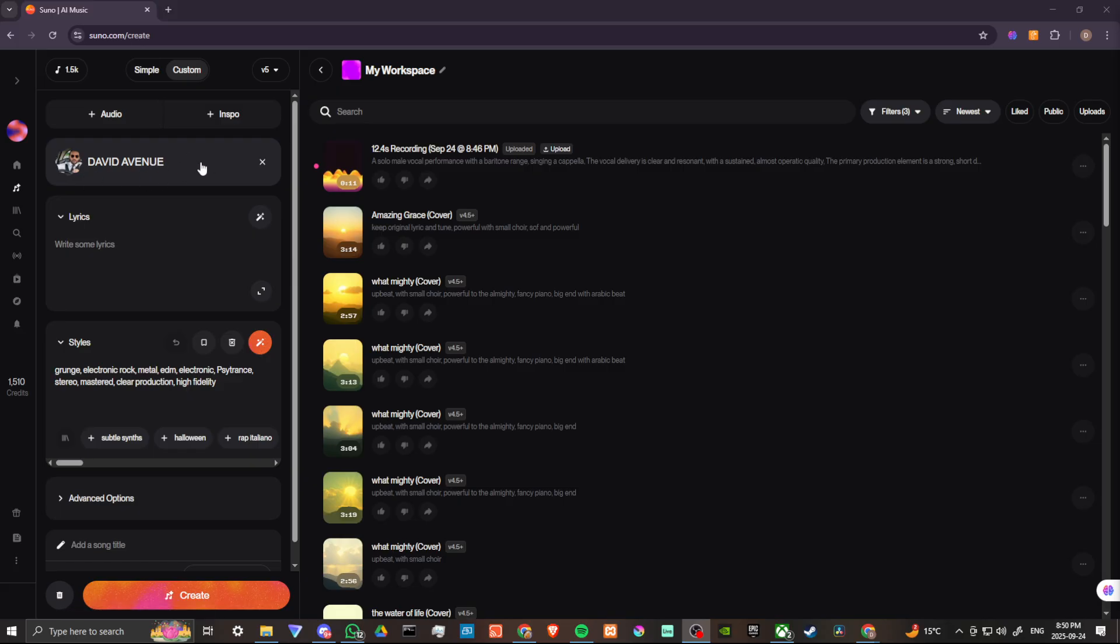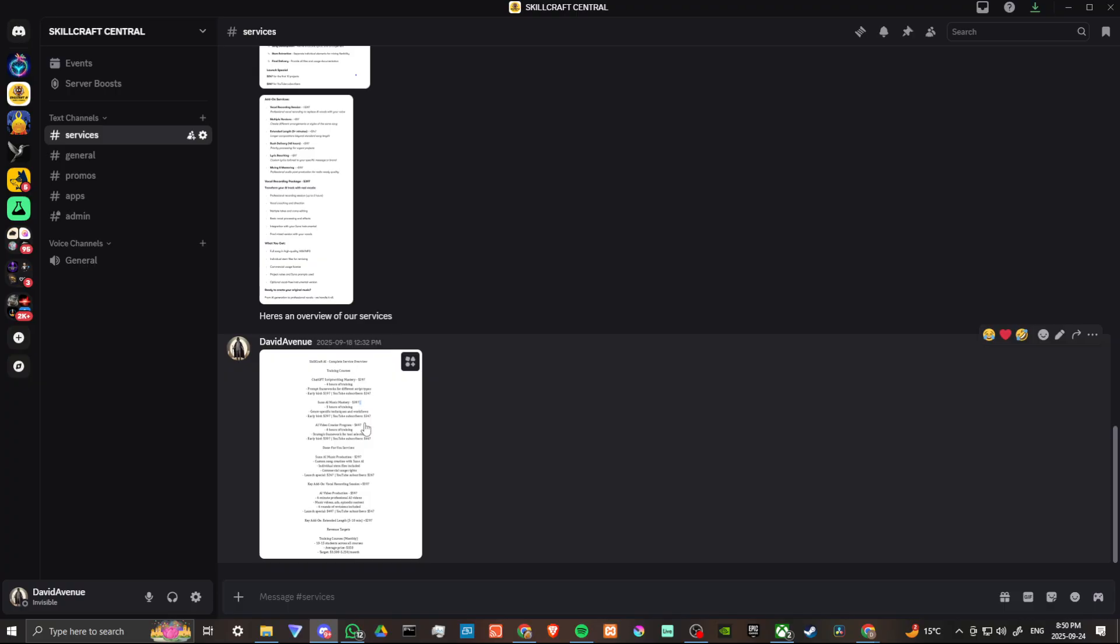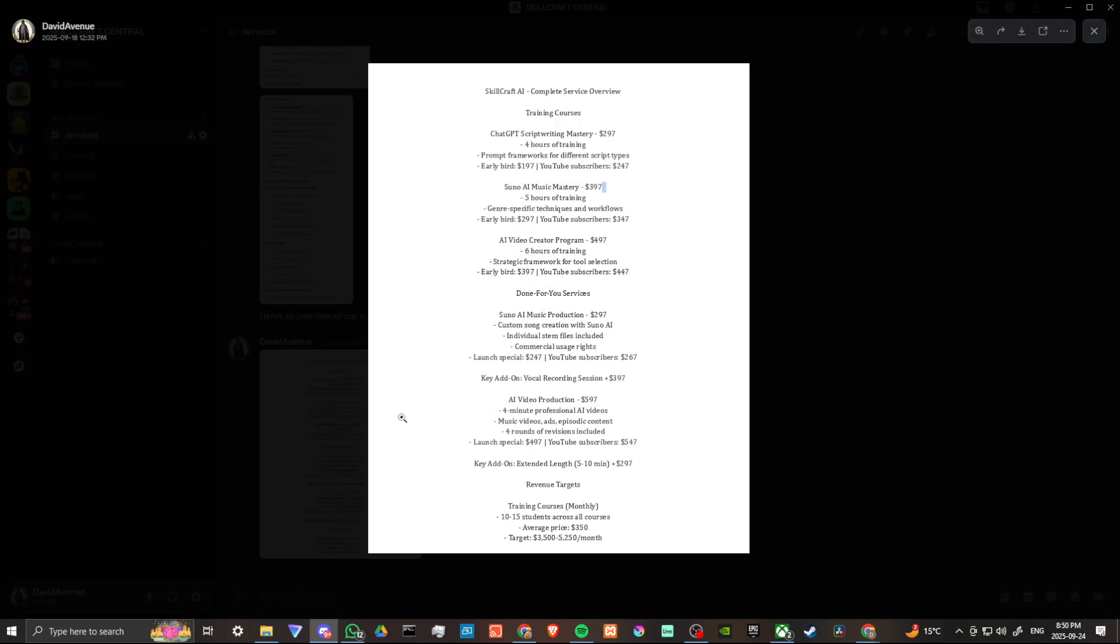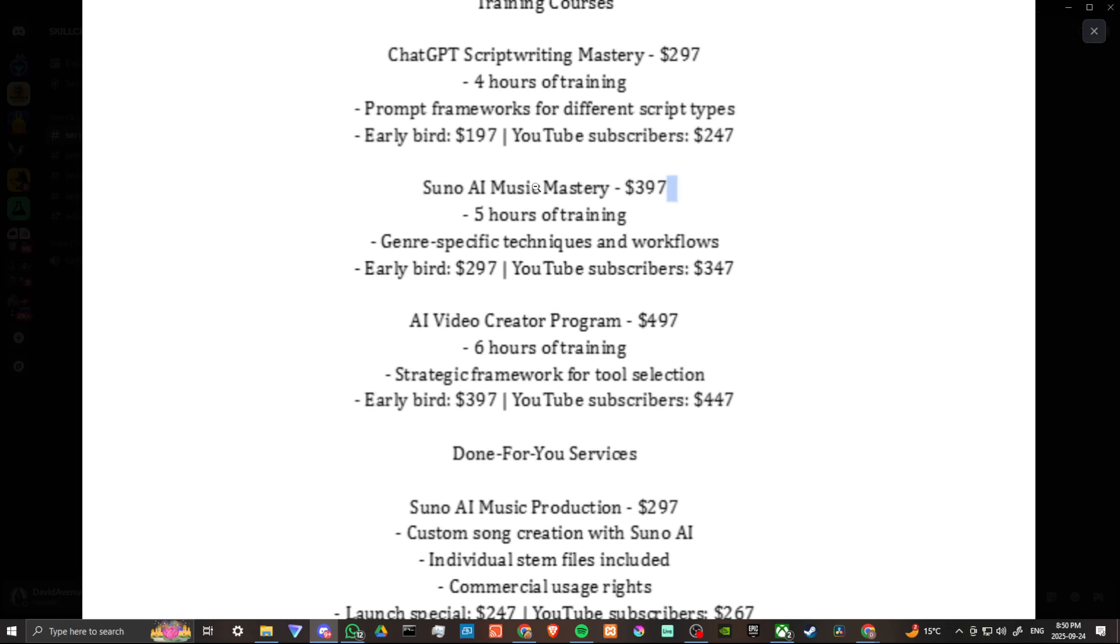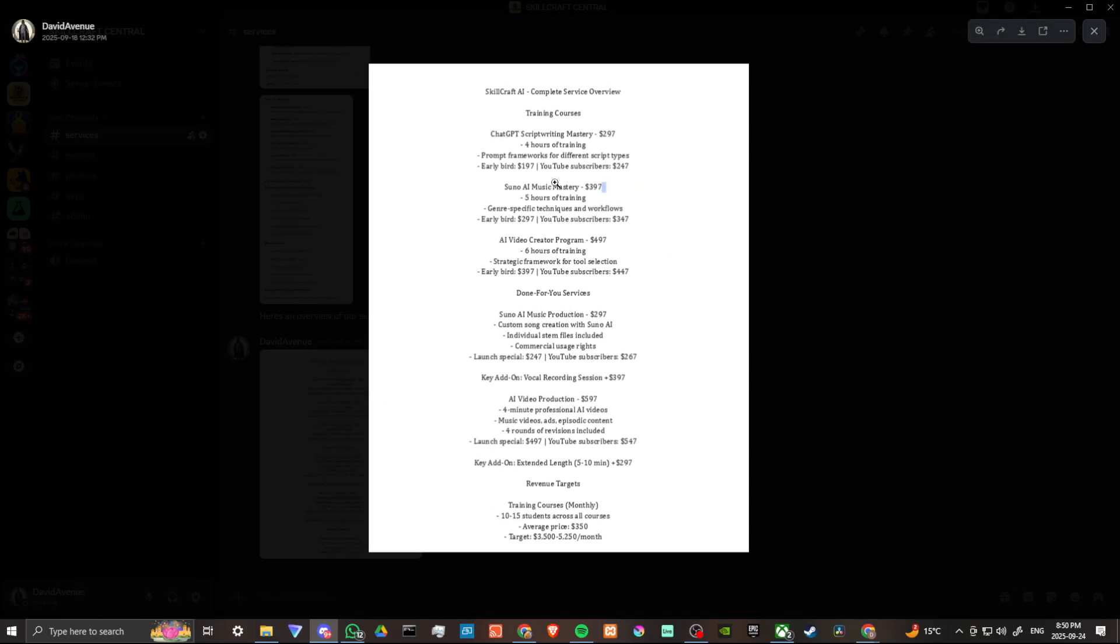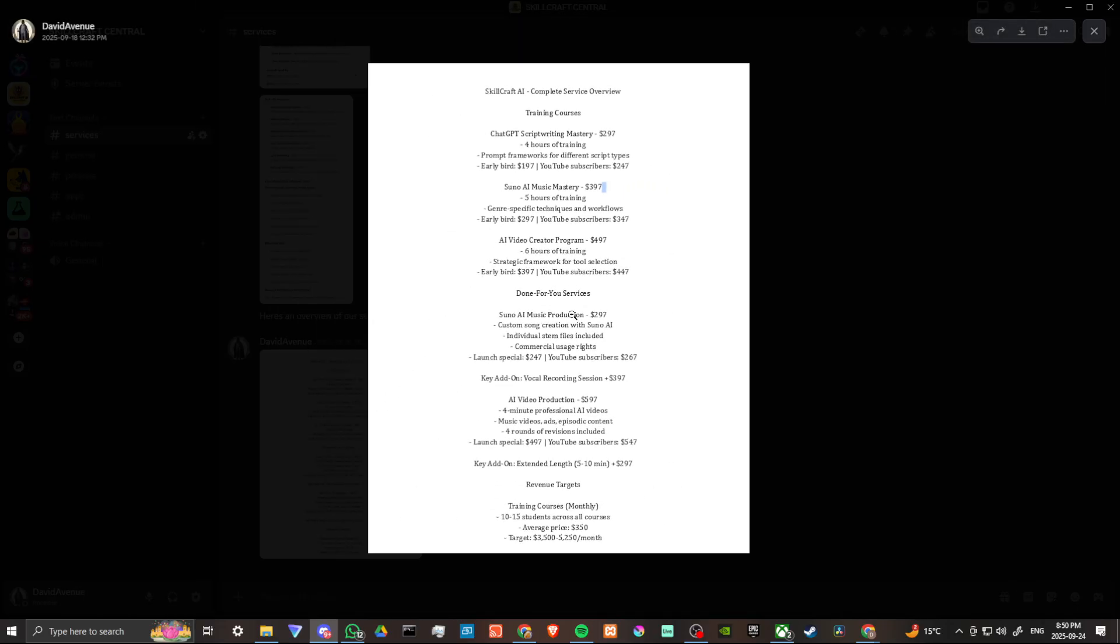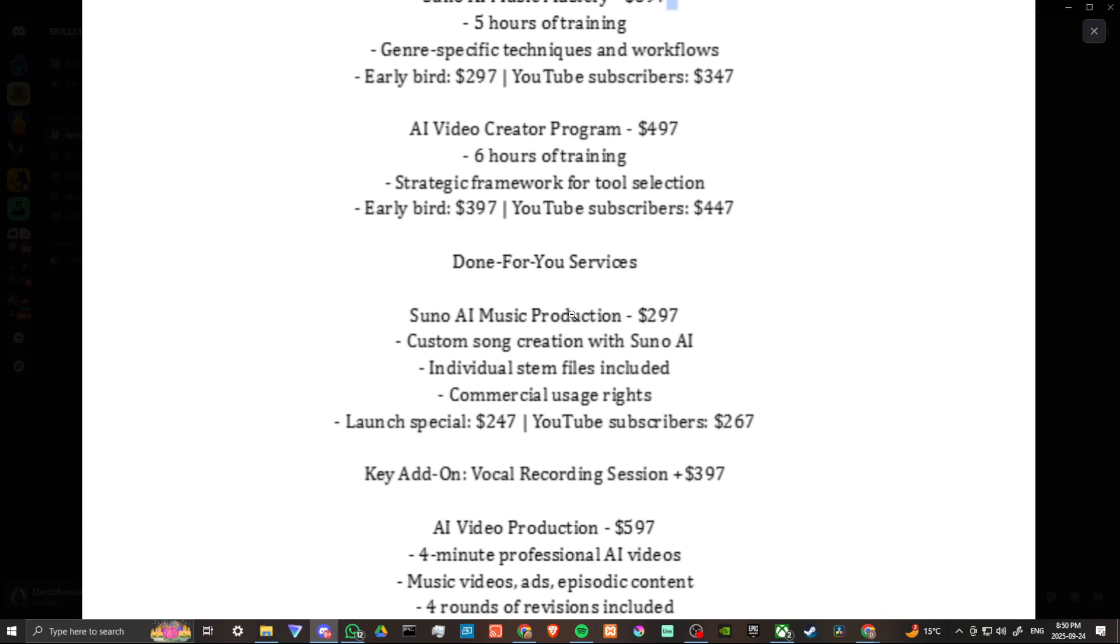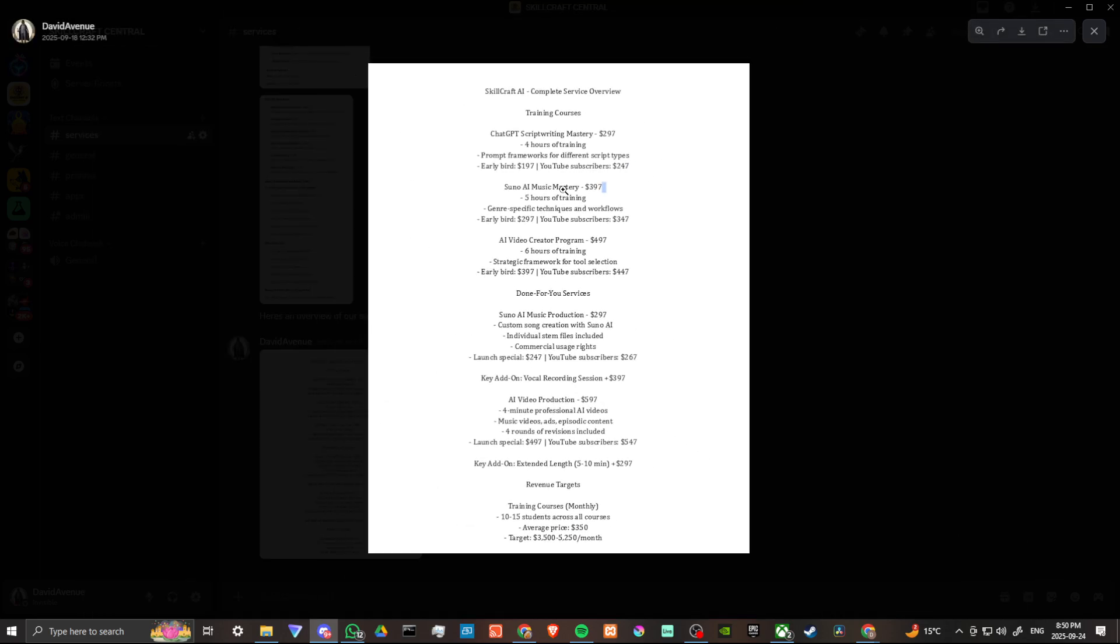If you head over to our Discord and you're looking for some help with Suno, we do provide our Suno AI Music Mastery course. Also, if you want help creating your own music, then we can do that for you as well. We could show you how you can create these songs for yourself. If you are looking for that training we provide that, or if you're looking for us to do it for you then we can do that as well.